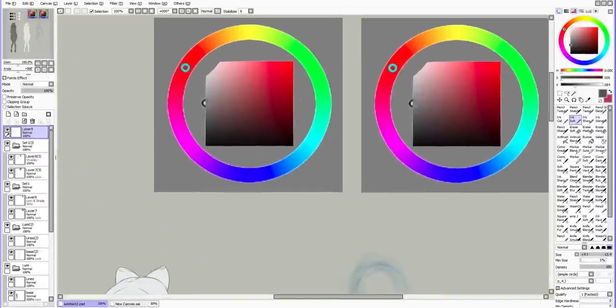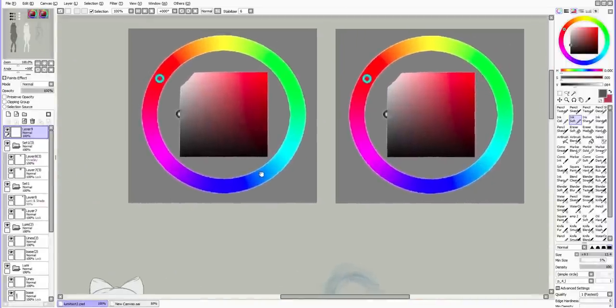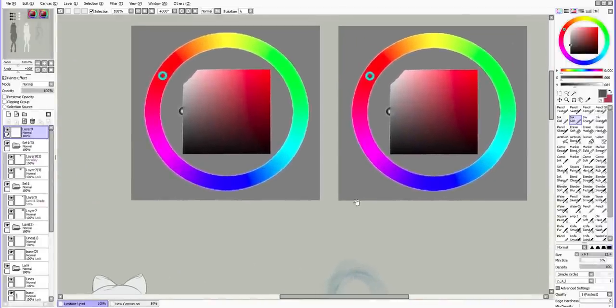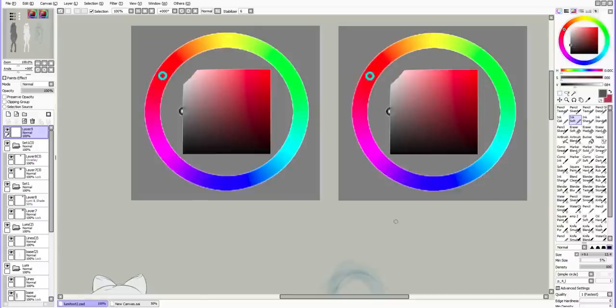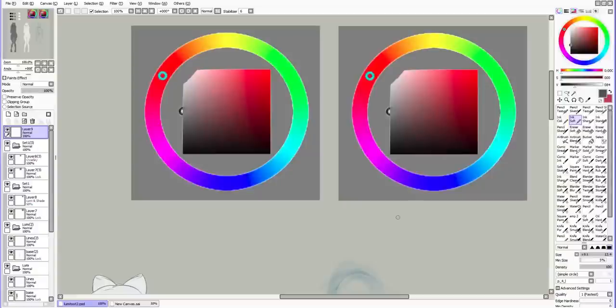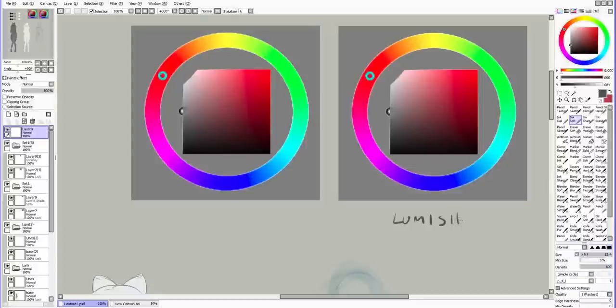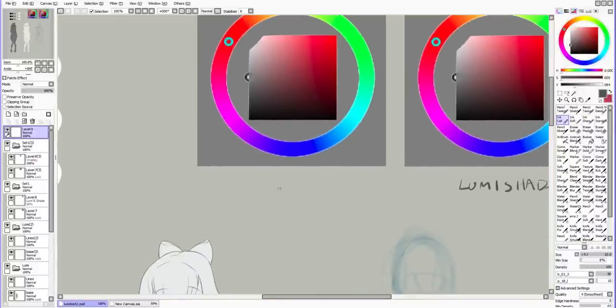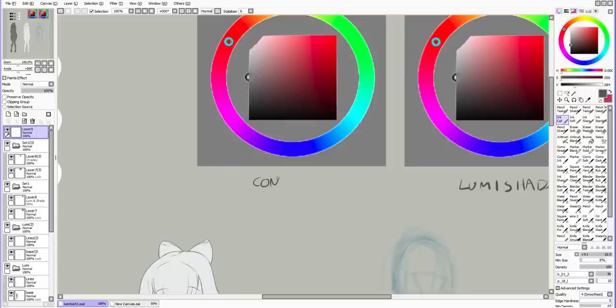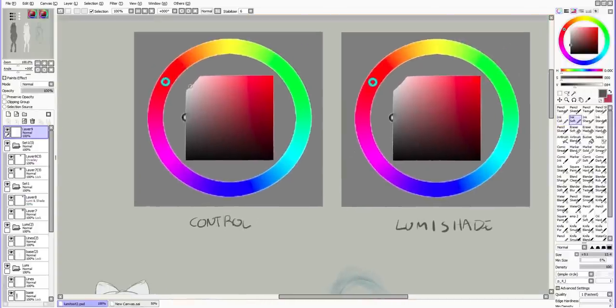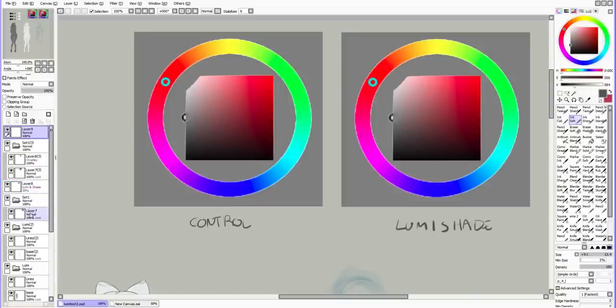So here I have two snapshots of the color wheel. I'm doing this so I can show you some interesting aspects of LumiShade. This one is LumiShade and this one is our control. Our control is just basically going to be a bunch of different other effects so we can see the difference. Let's move this here so we can actually see it at the same time.